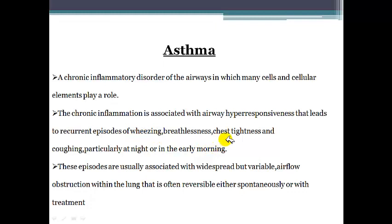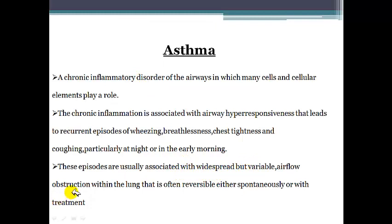The signs and symptoms include wheezing, breathlessness, chest tightness, and coughing, which particularly happen at night or in the early morning. Another thing to keep in mind is that asthma is a chronic inflammatory disorder accompanied by widespread yet variable airway obstruction, and this airway obstruction is usually reversible — either spontaneously or with treatment.